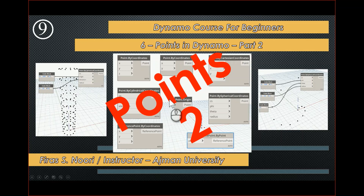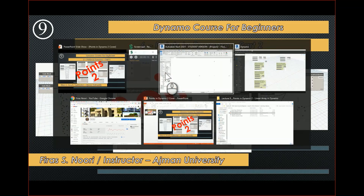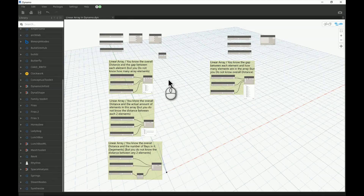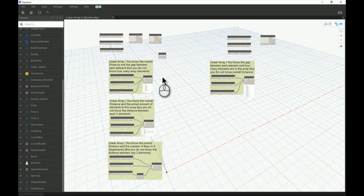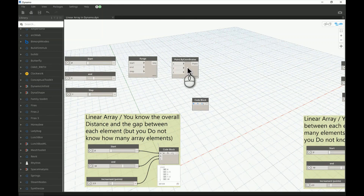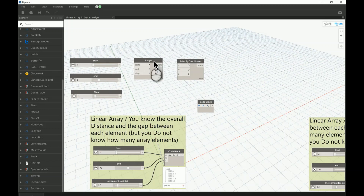Good morning everyone. In today's video I will continue what I started talking about yesterday in Points in Dynamo — Lesson 8. Today in Lesson 9 I will continue on the same topic. Before I jump to explain the remaining two options in cylindrical and spherical point systems, I wanted to show you some real-life examples and something practical from our previous understanding of the Cartesian system for points with X, Y, and Z. Last time I asked you to directly connect the start point and endpoint and experiment with the slider.